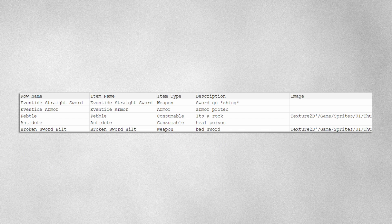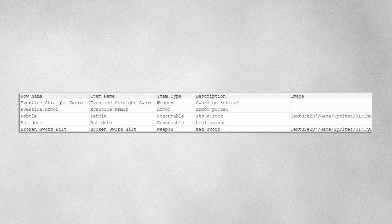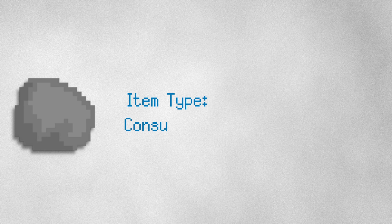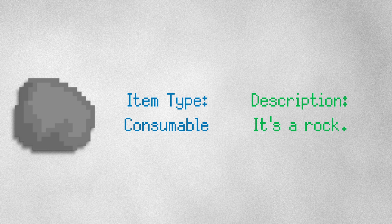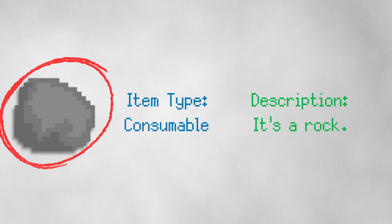Our item spreadsheet is structured to include essential attributes for each item, so when we need to reference any item, for instance, the pebble, the game will know that the pebble is classified as a consumable, with a description, it's a rock, and a specific image path for its in-game sprite.